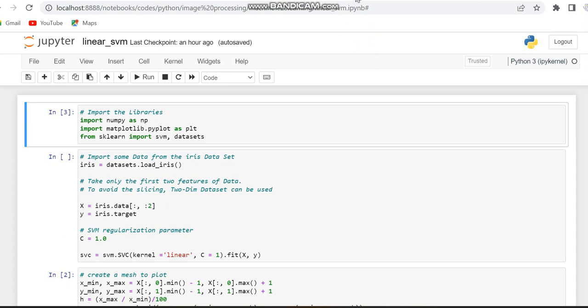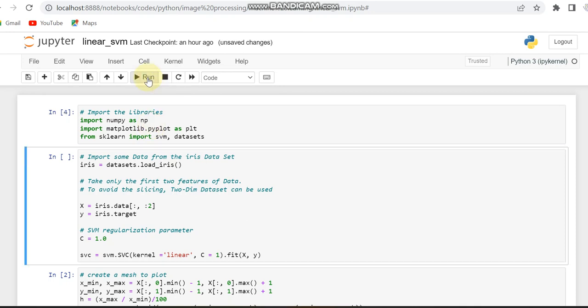In sklearn we are going to import the SVM and dataset. So this is the first step - importing of libraries. And then we have to load the dataset. The dataset we are using is the iris dataset from the sklearn library.